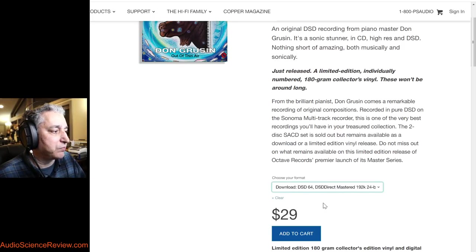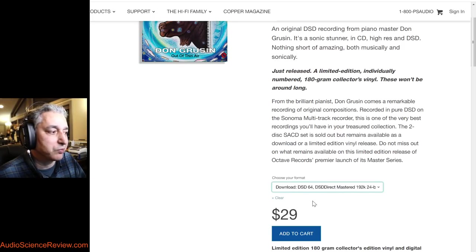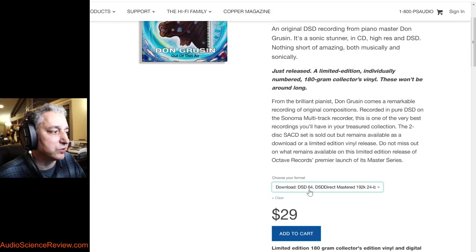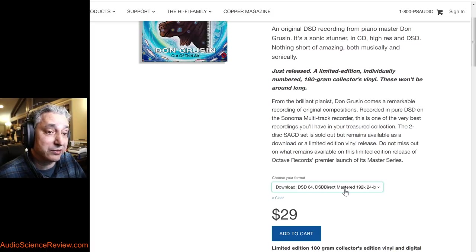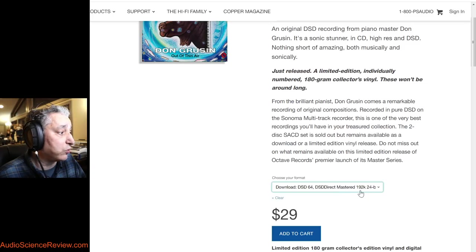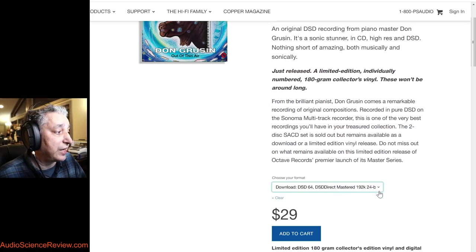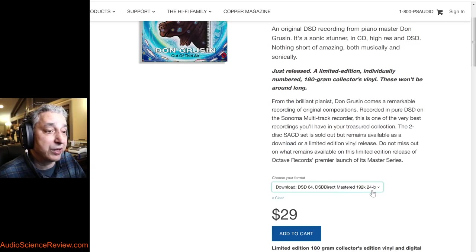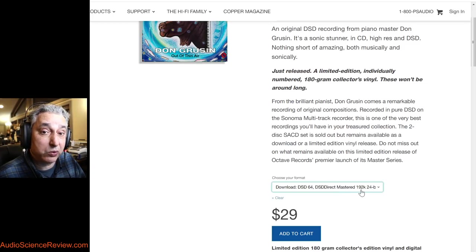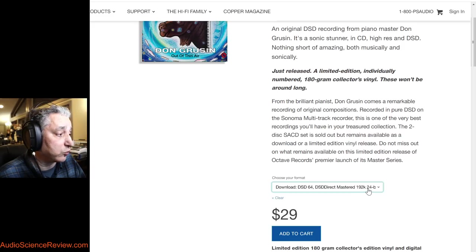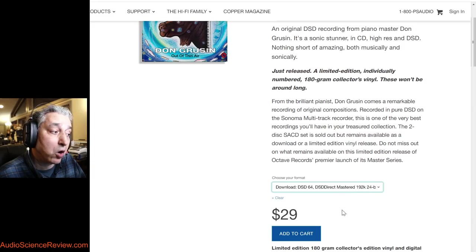But luckily they have a download package for $29 that you get the DSD64, which is the native format of the recording. Then they have 24-bit 192 and 24-bit 96 and 24-bit 44.1. You get them all for $29.